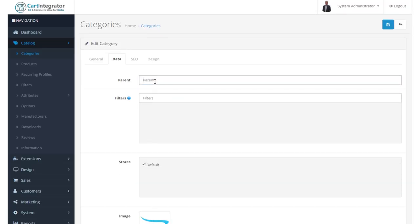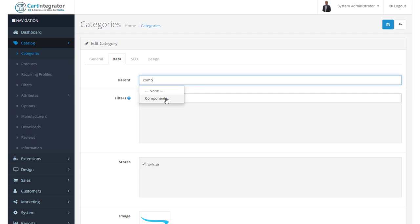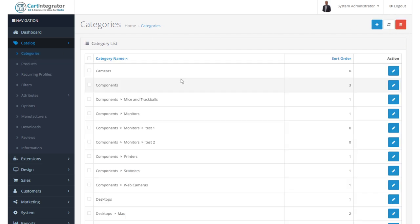But now we know that this was in components. So we just type in a couple of letters. We'll see the various categories that are available. And we can select this. And this now becomes a child category of the category component.